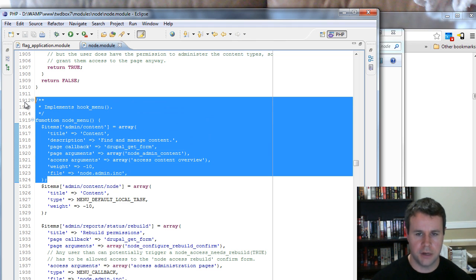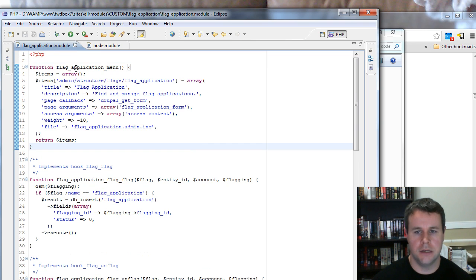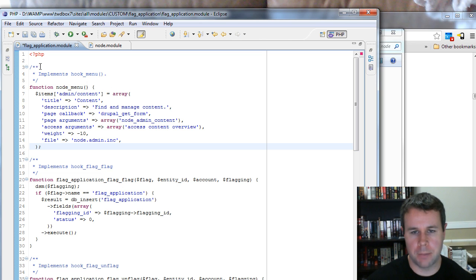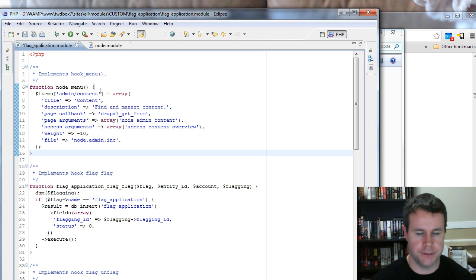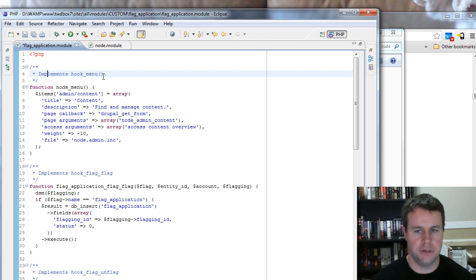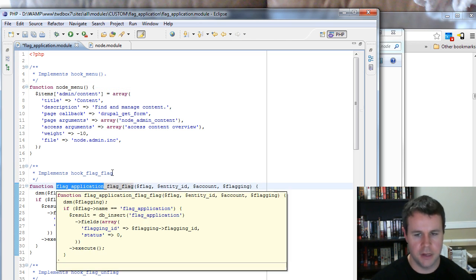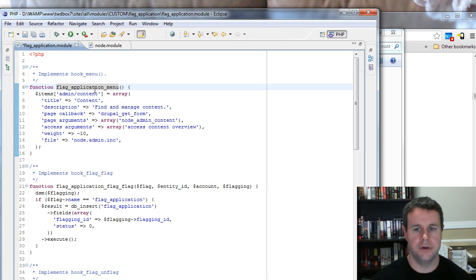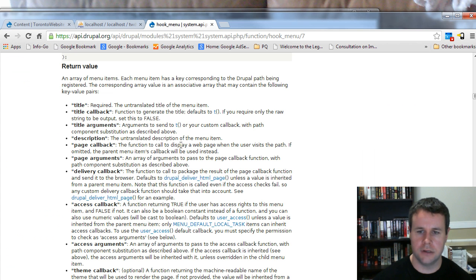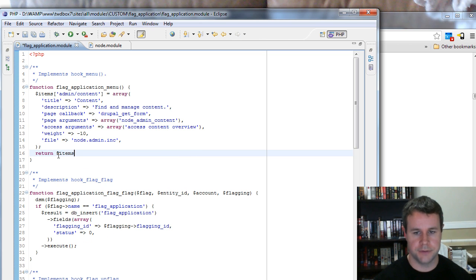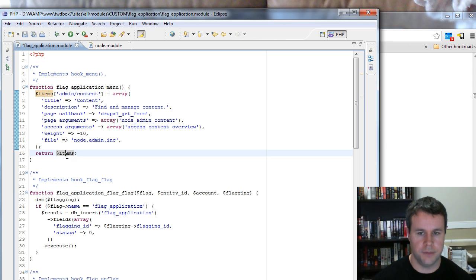I'm going to copy all this code and paste it into my module. First, I close the bracket for the function. Next I add comments. Third, all function signatures should use flag_application as the replacement for the hook prefix — so I remove 'node' and put in 'flag_application'. Fourth, according to api.drupal.org the return value is an array of menu items, so I need to return that array — I'll type 'return items'.